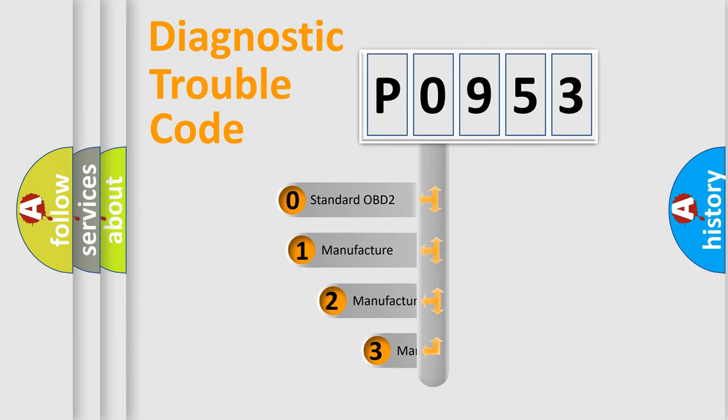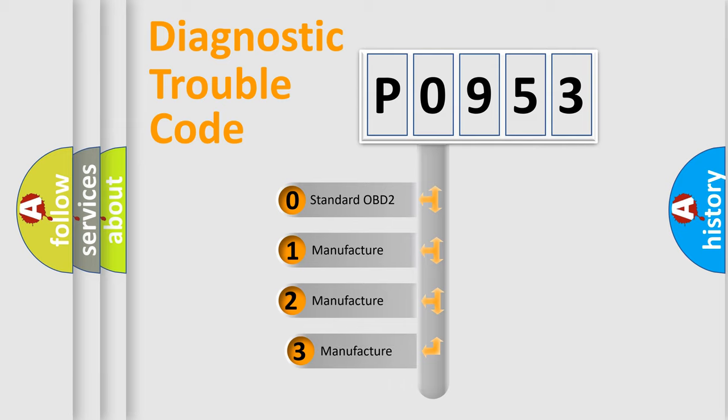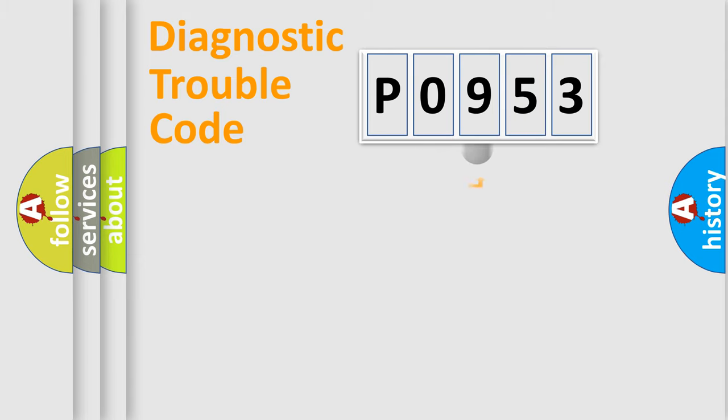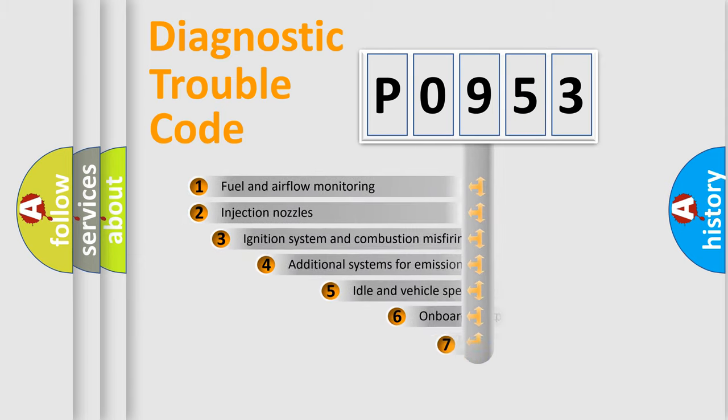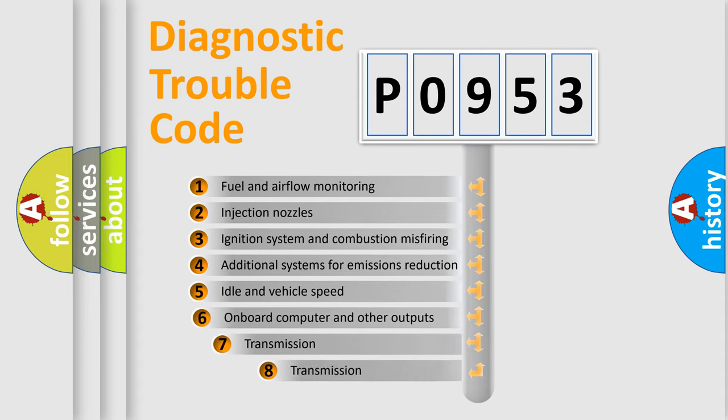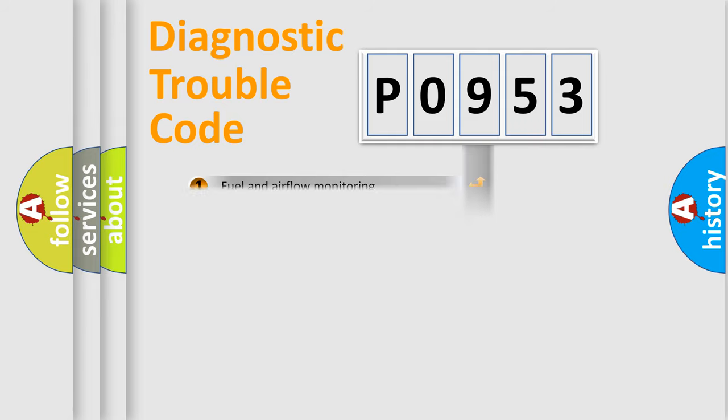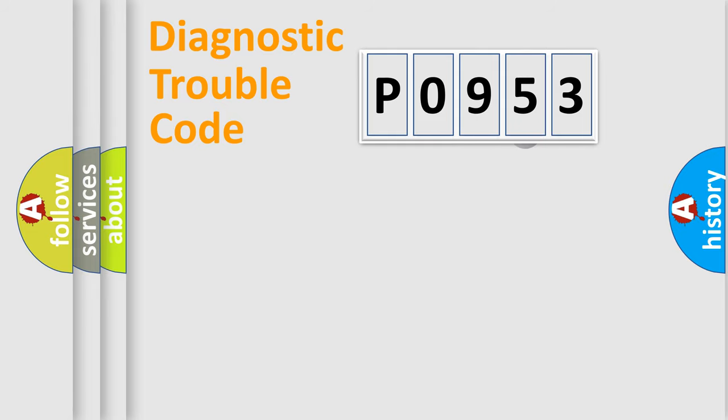If the second character is expressed as zero, it is a standardized error. In the case of numbers 1, 2, 3, it is a manufacturer-specific error. The third character specifies a subset of errors. The distribution shown is valid only for the standardized DTC code.